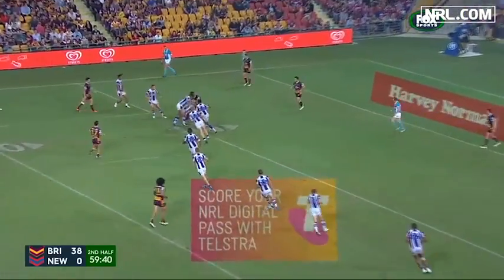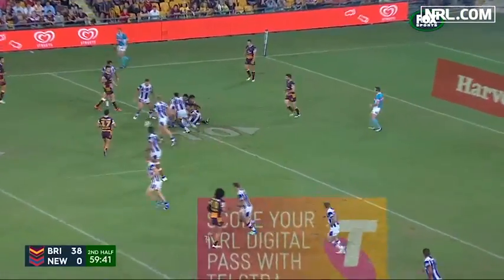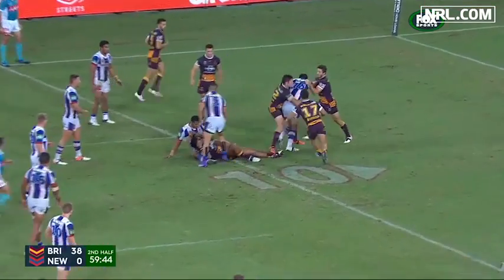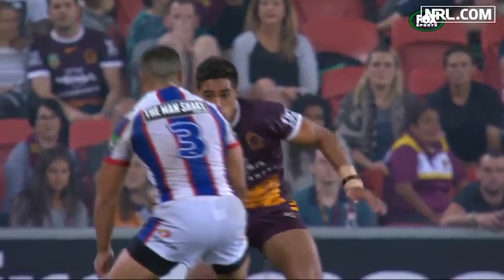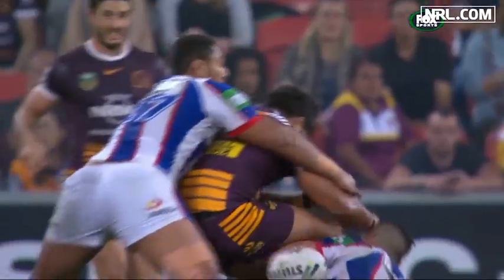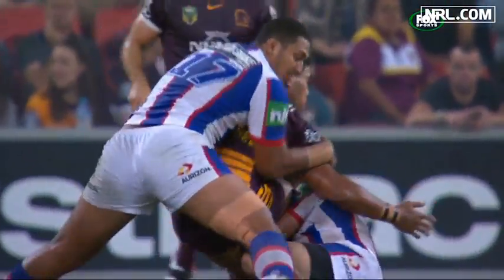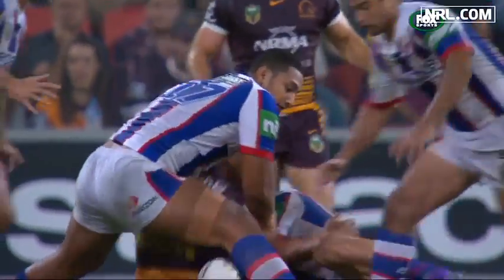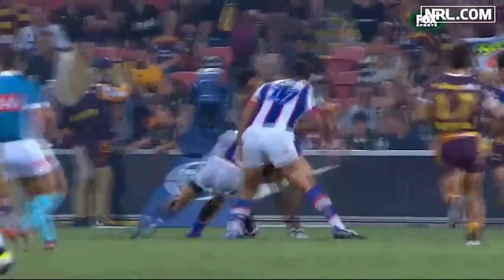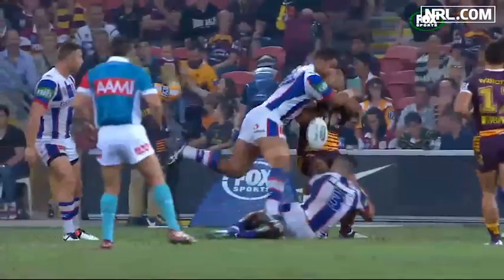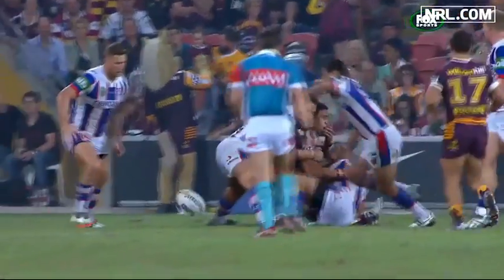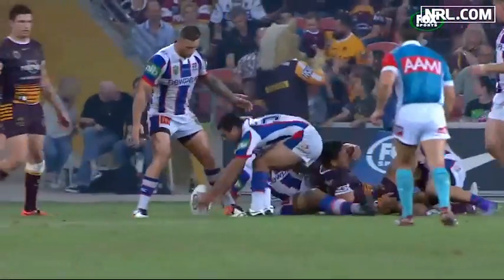In the first foul play example from the Knights-Broncos game, Paulie Paulie made a tackle on the ball carrier. The referees stopped play before the first play the ball of the next set. The bunker reviewed the incident, placed the player on report, and a penalty was awarded against Paulie Paulie.